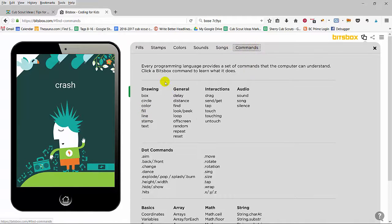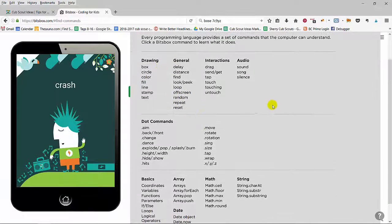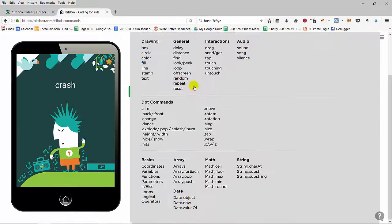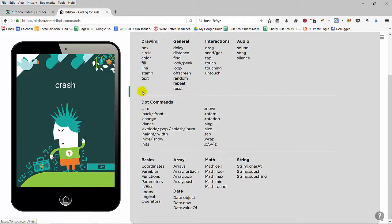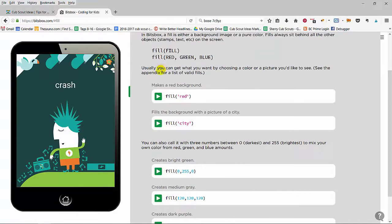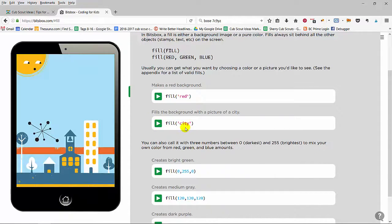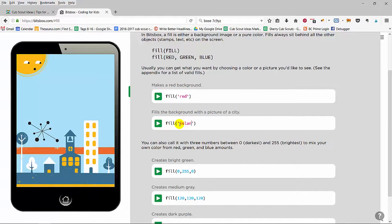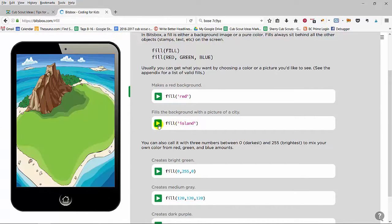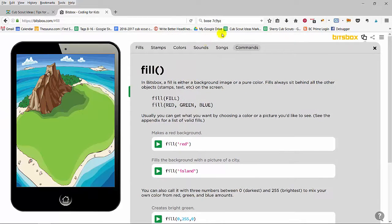Under commands, these are the actions that you can build into your app. So for example, if I want to fill, if I want to use that city background, I would click on that. If I wanted to use island, and there's my island.